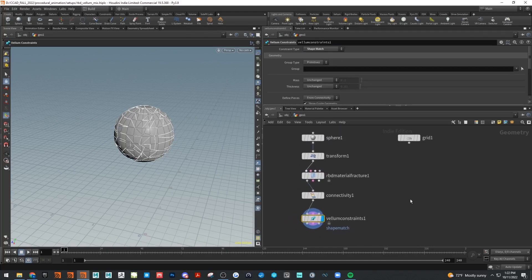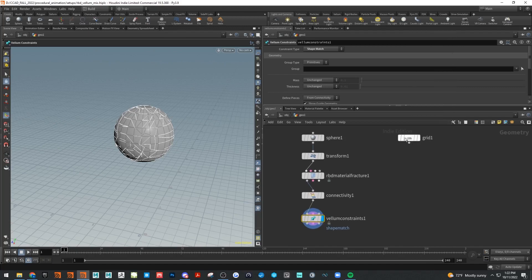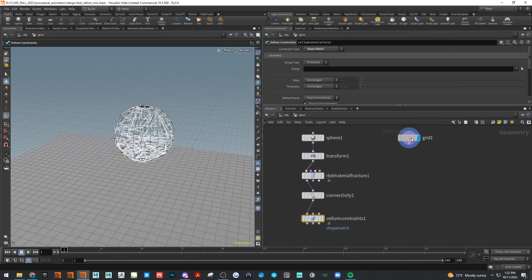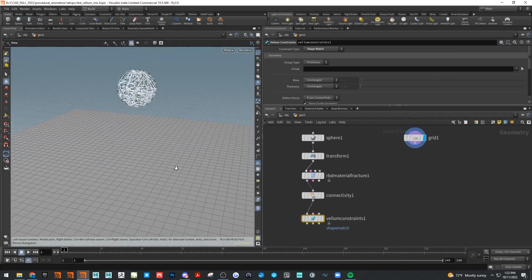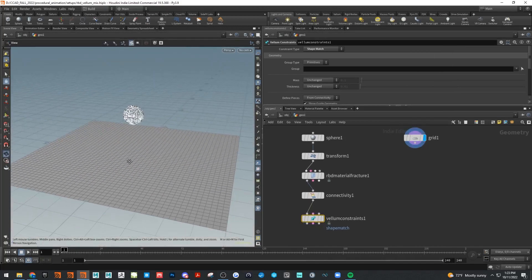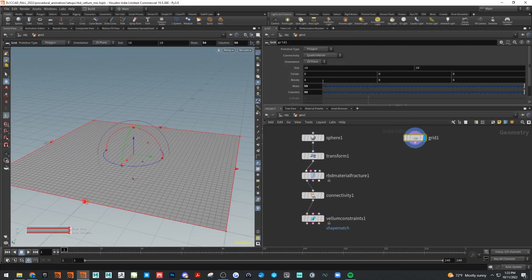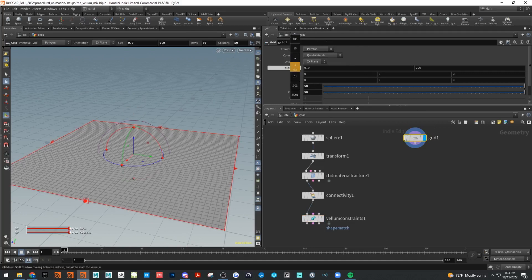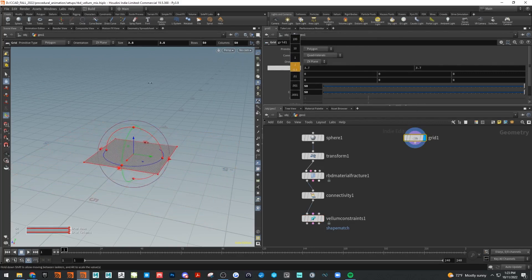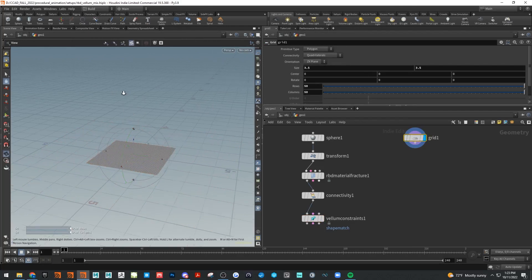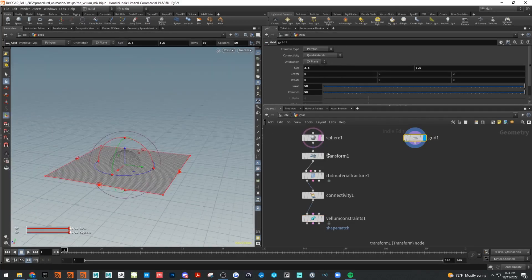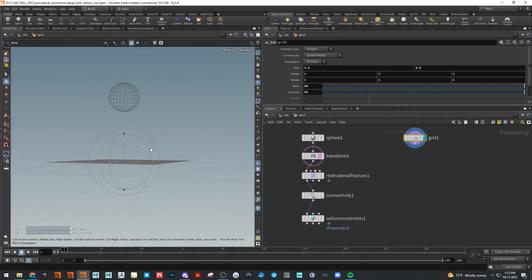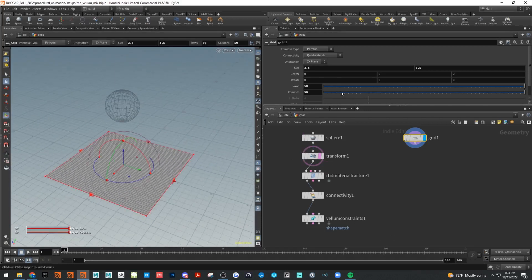This Vellum constraint needs to be set to shape match, which is super important, and we're going to be good for the RBD side. Let's hit the Vellum side. I've got this grid here, it's probably a bit big honestly, so let's change this size down a bit. Maybe a bit bigger than that, right there good.